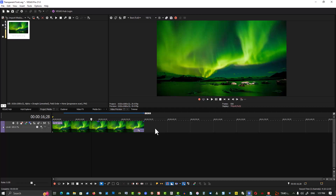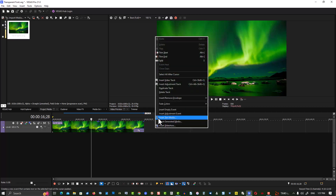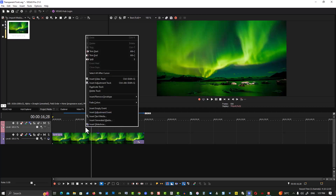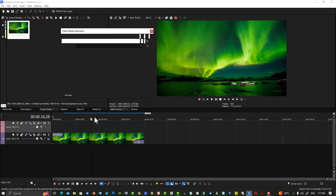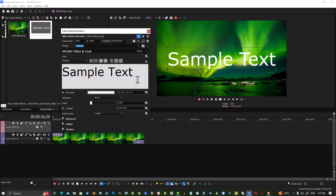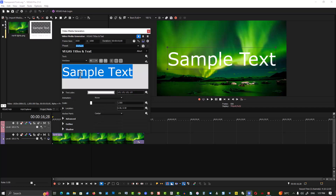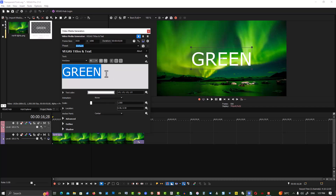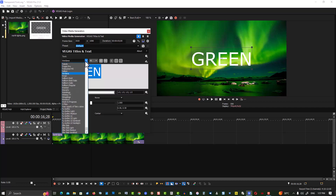Right-click, insert your track, right-click, insert text media. For this moment, call it 'green.' Increase the font size so it's thicker and looks a lot better. For our font, select Impact.